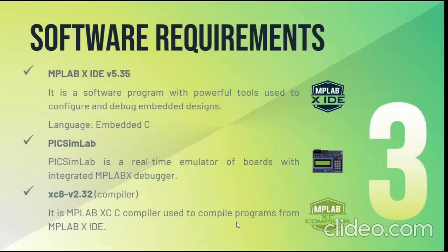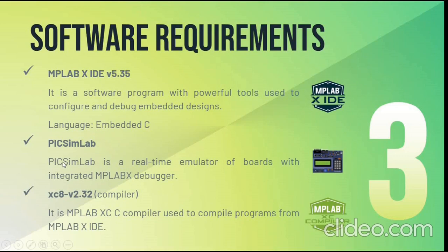The software required in this project are MPLAB XIDE. It is a platform where coding is done using embedded C language. PICSimLab is an interface where I will show the working of the oven. XC8 is the compiler used to compile the MPLAB XIDE.